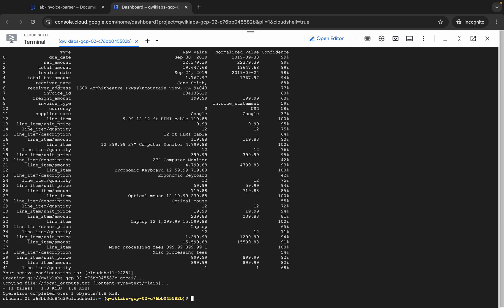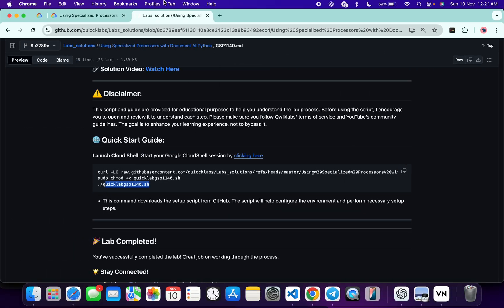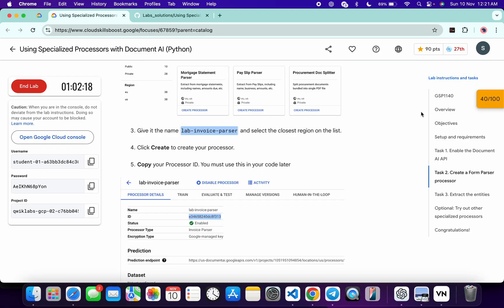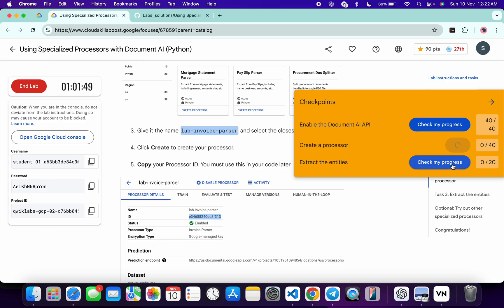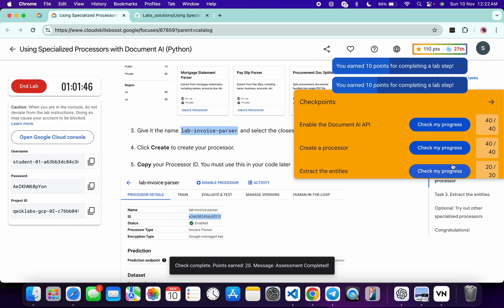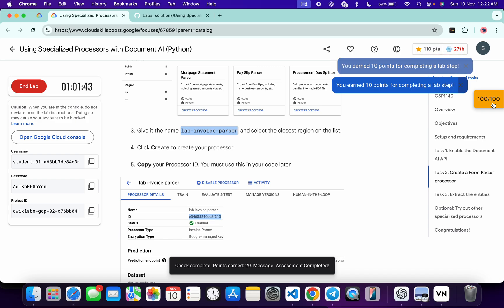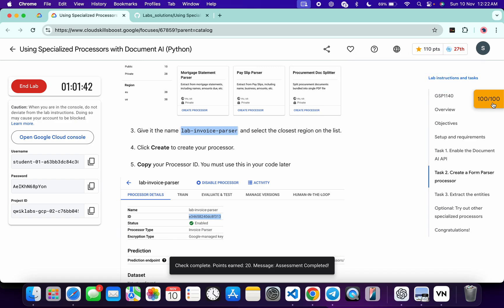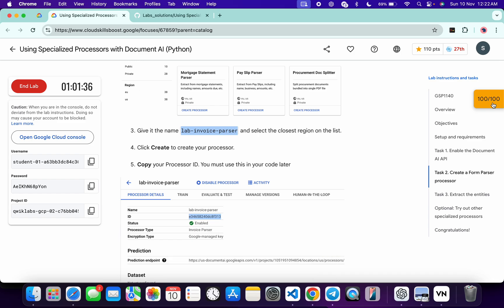It is finally done. Come back to the lab instructions and click 'Check My Progress' for each task — you will get the score without any issue. If the score doesn't update, no need to worry, just wait a couple of minutes and you will get a full score. That's the way to complete this lab. If you still have any doubts, please let me know in the comment section. Thanks for watching and have a good day!